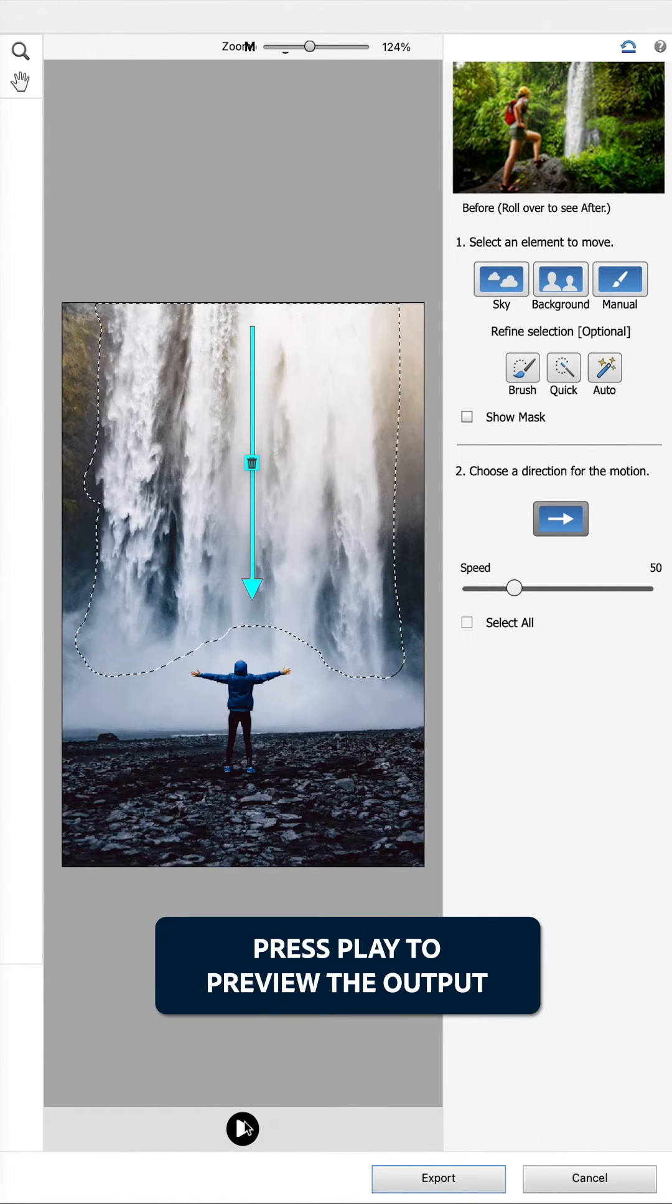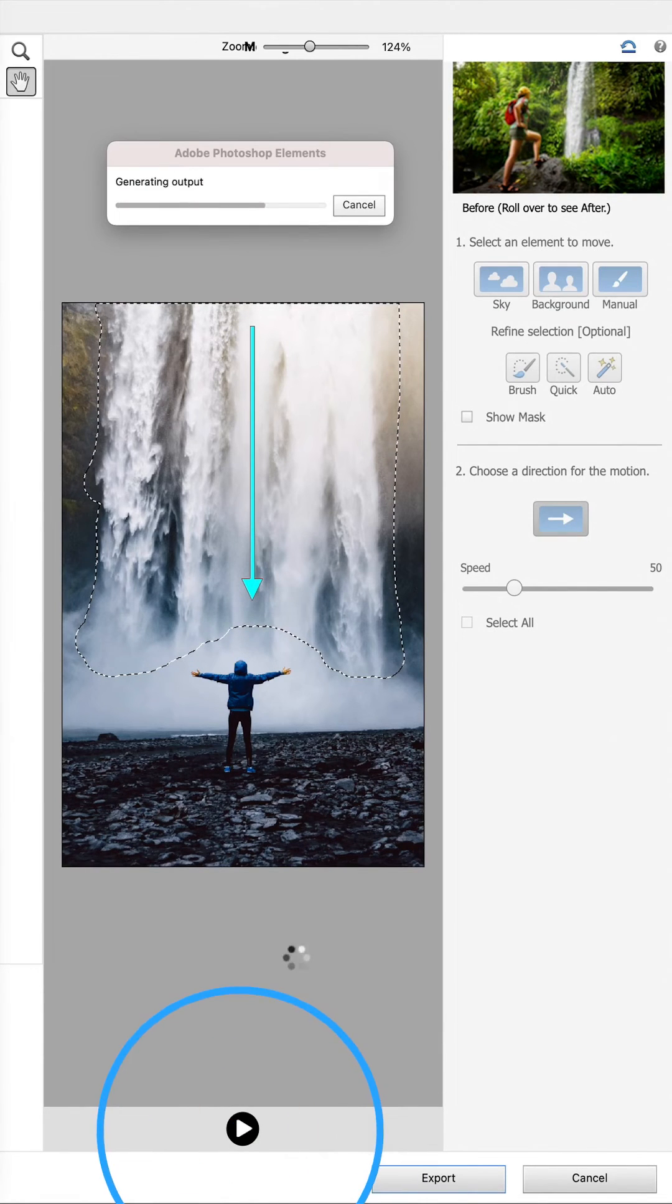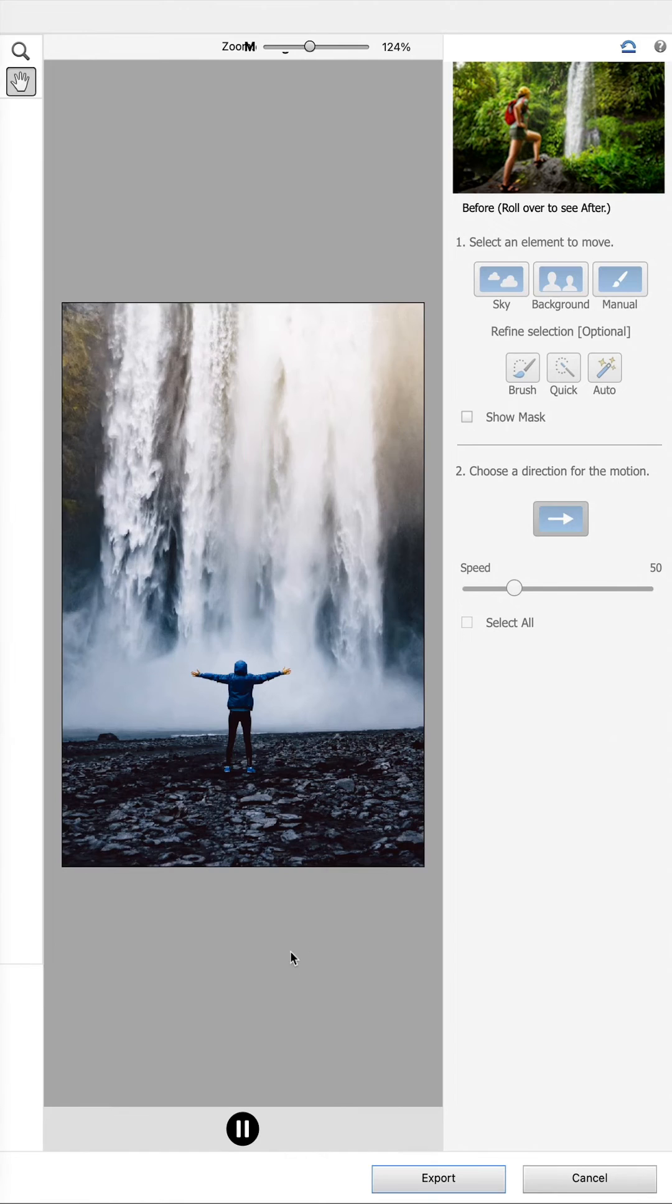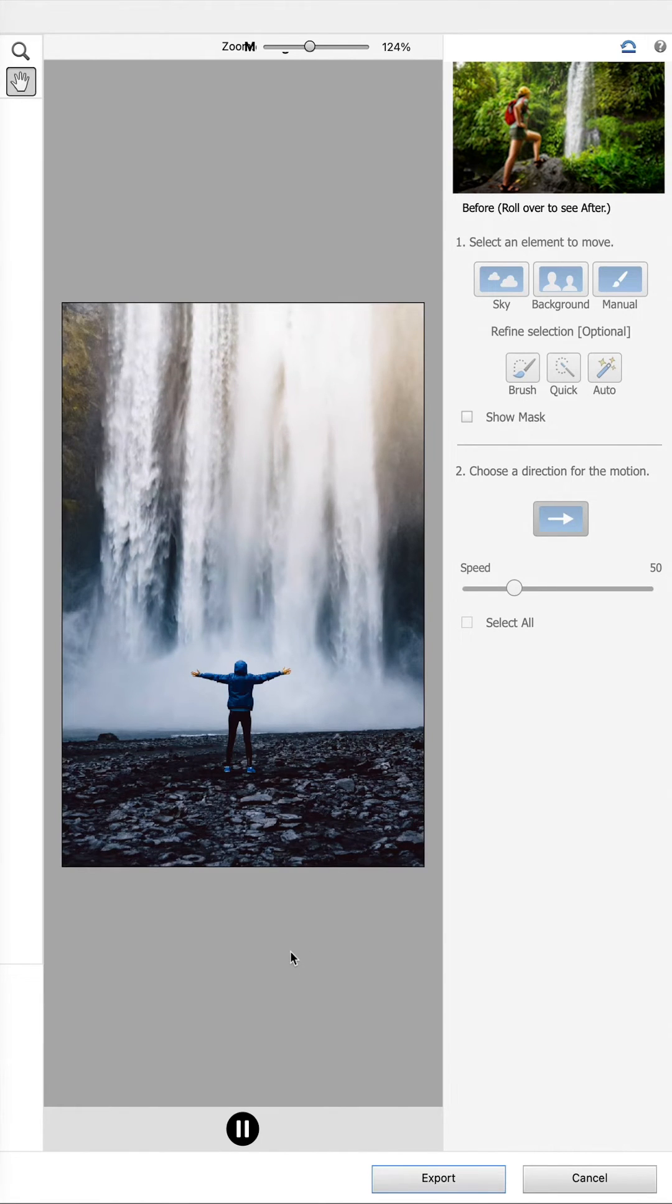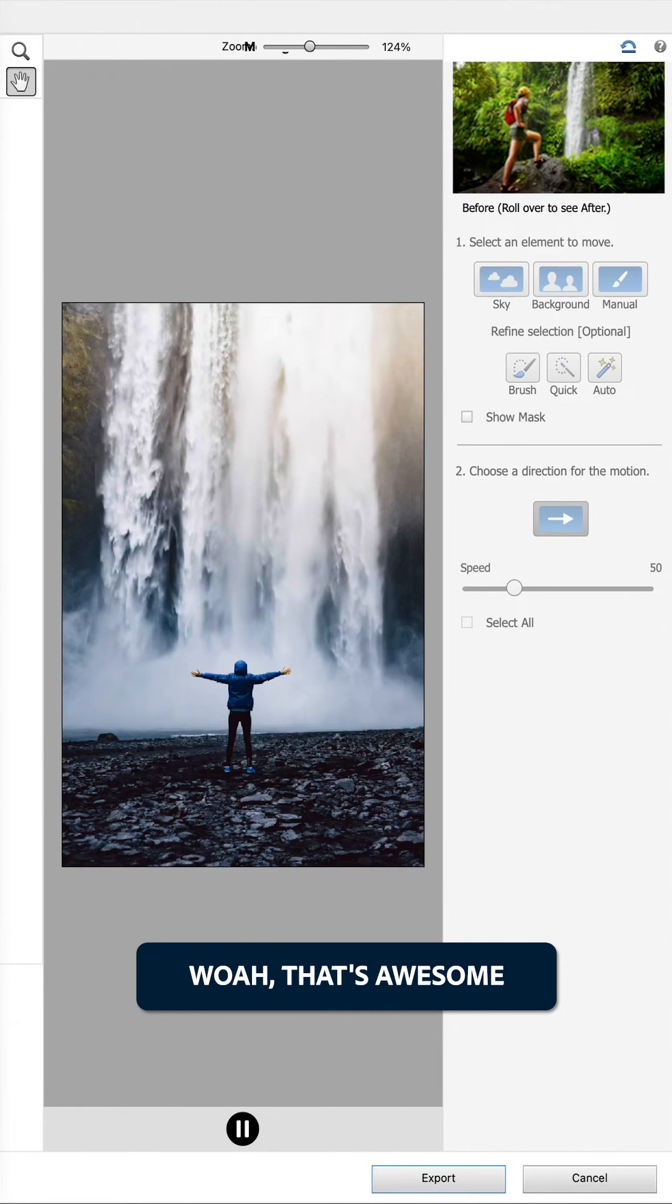Press play to preview the output. Whoa, that's awesome.